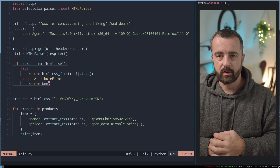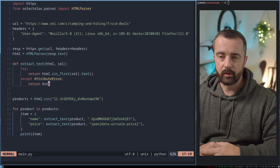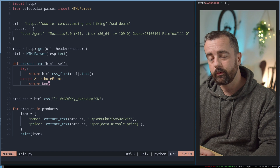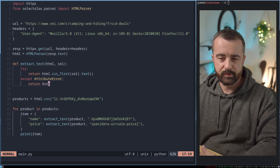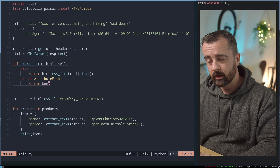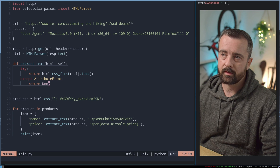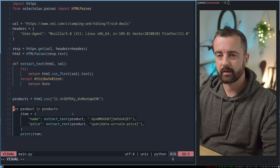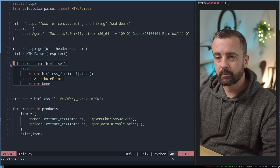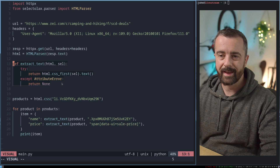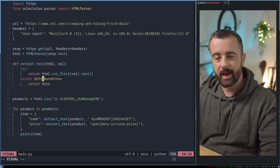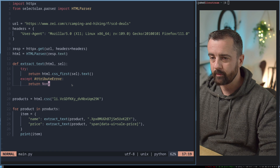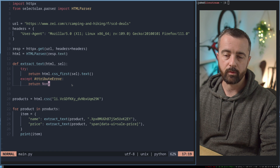Welcome back to our beginner web scraping series, where we're looking at how to set up a web scraping program using Python for beginners. In our last episode, we ended up with code that went to this website and pulled out some basic product information from the first page. I introduced this concept of an extract text function that we wrote, which handles this attribute error — one of the most common ones you'll encounter.